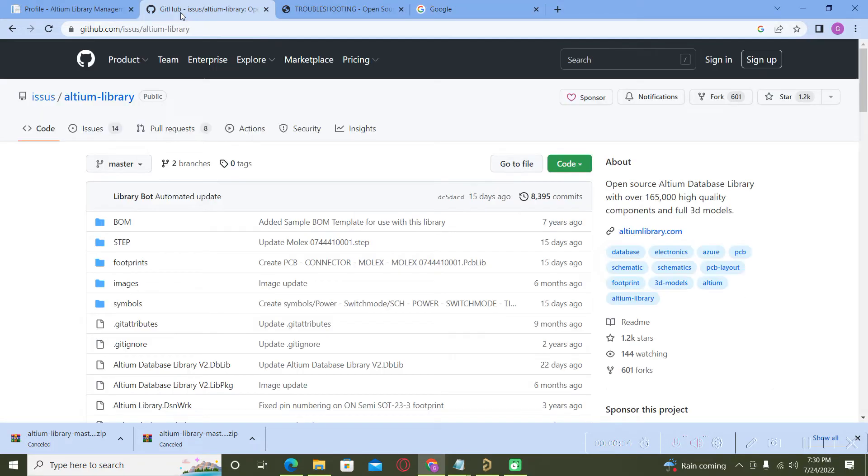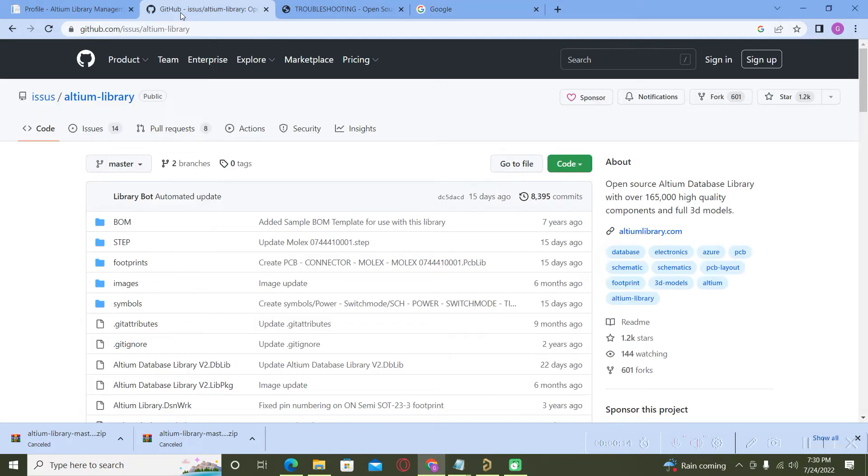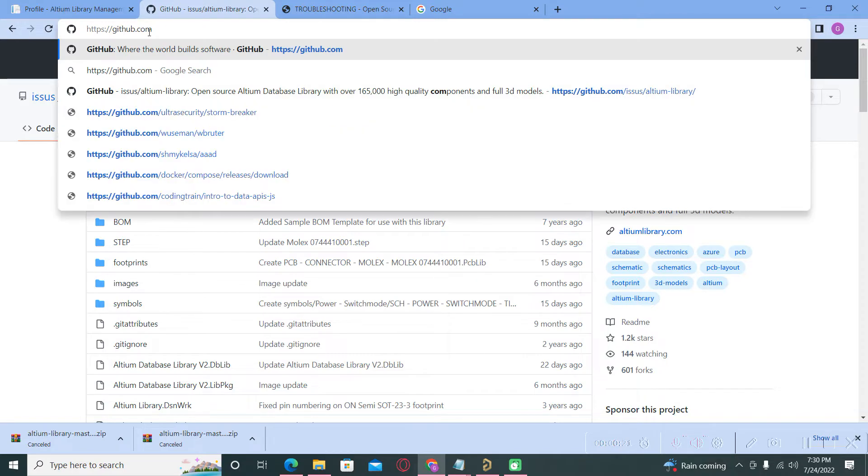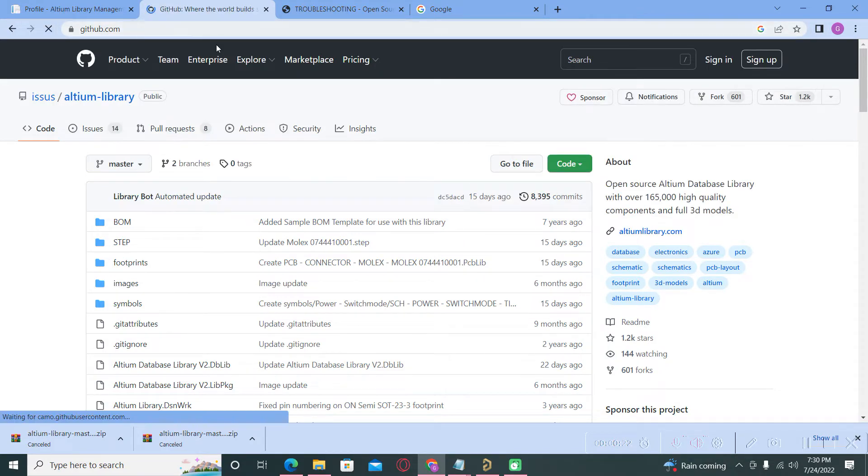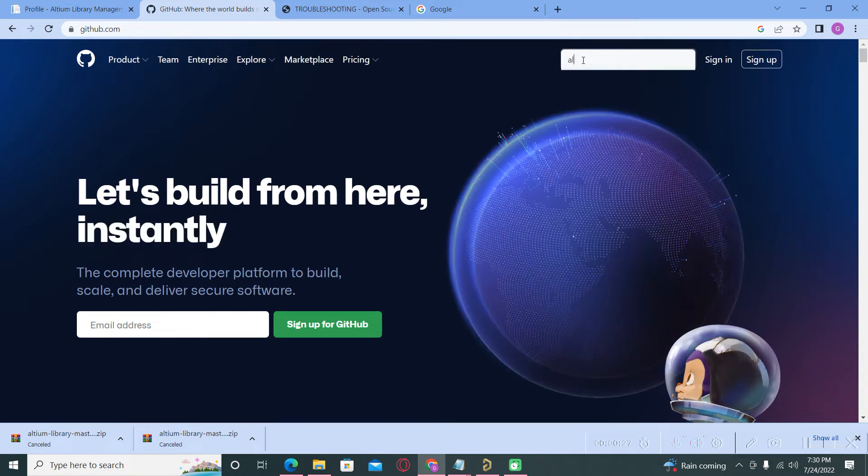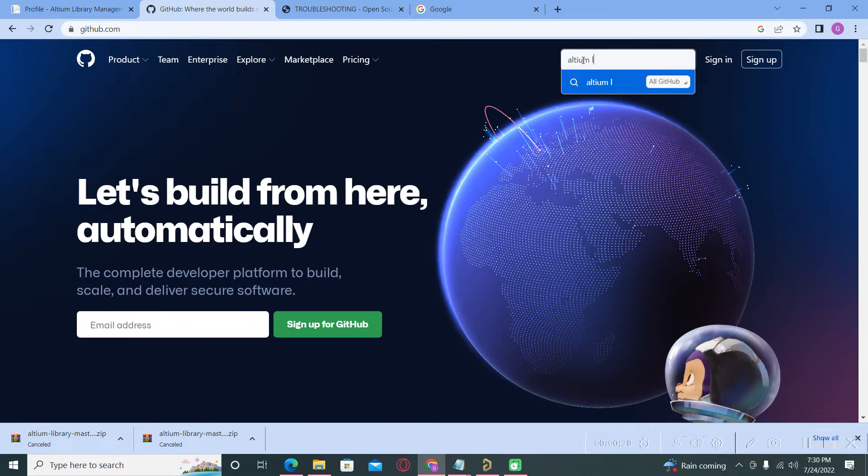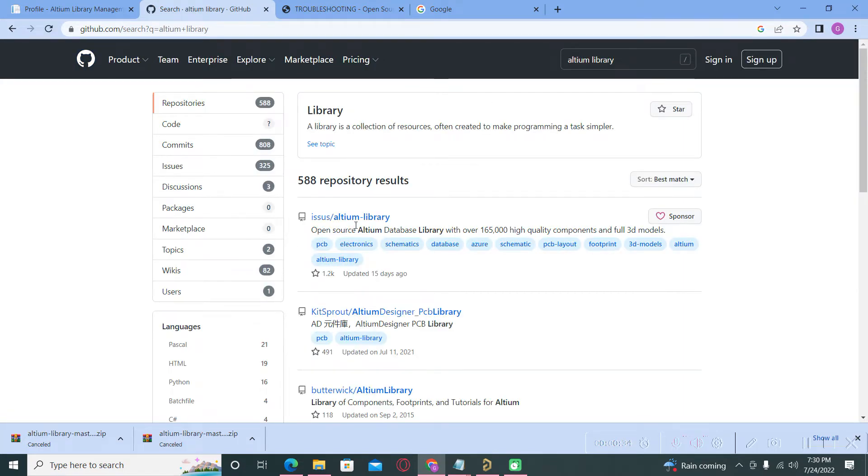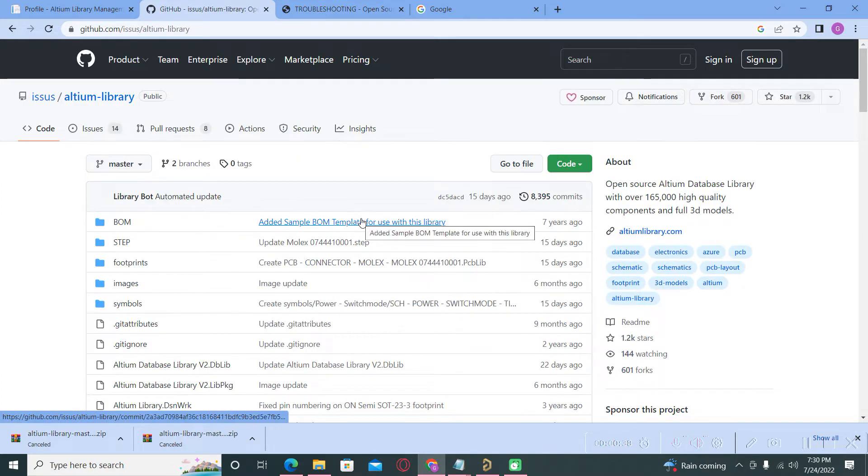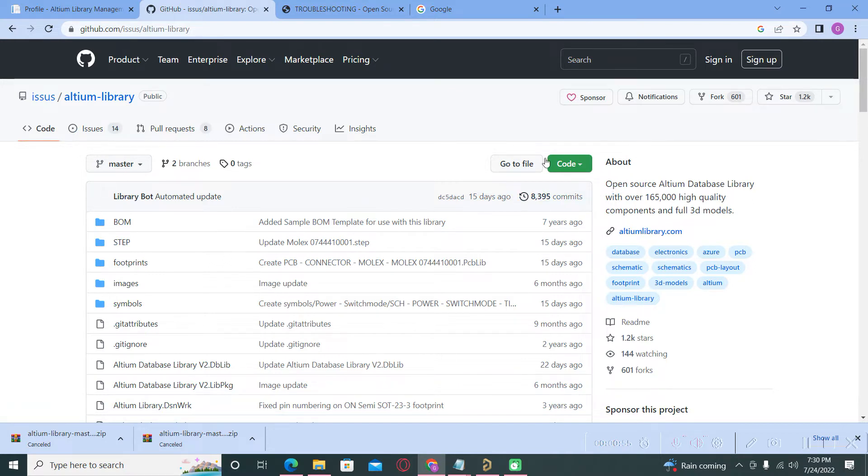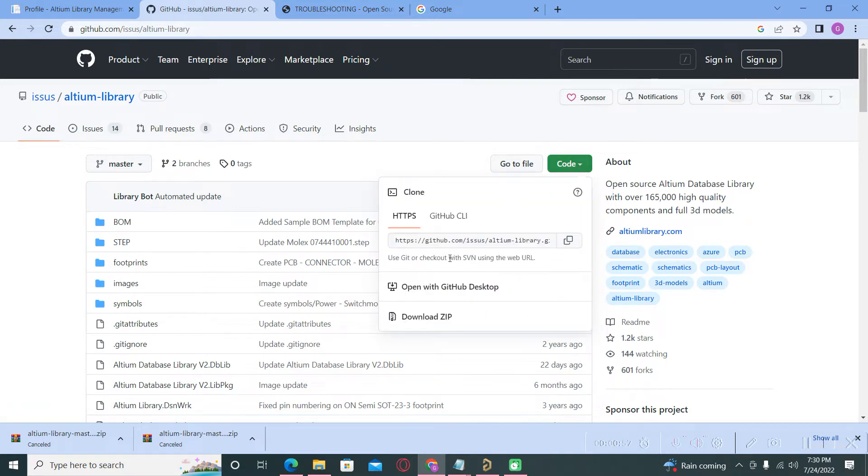First, you must go to the GitHub website and type Altium Library, and you will go directly to this link. Altium Library Celestial Database is an open-source Altium database library with over 106,5000 high quality components and full 3D models, and you must download the zip file.